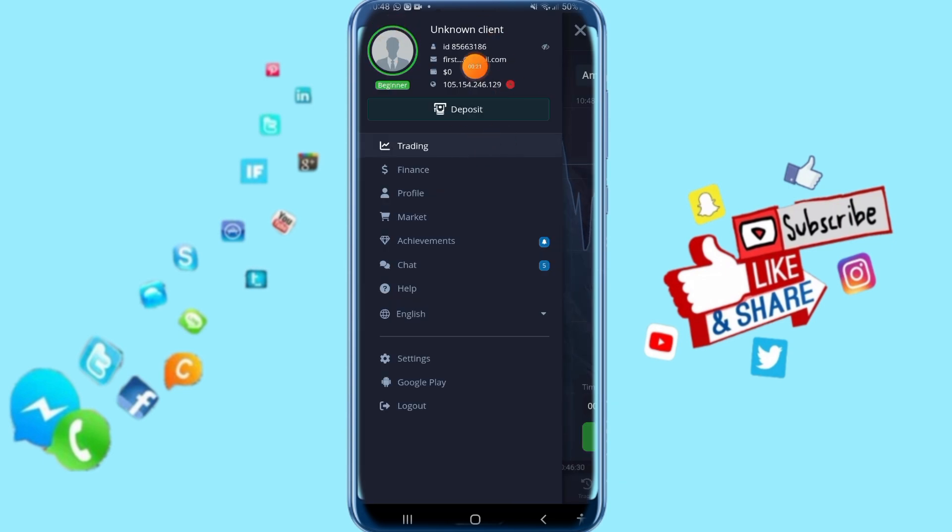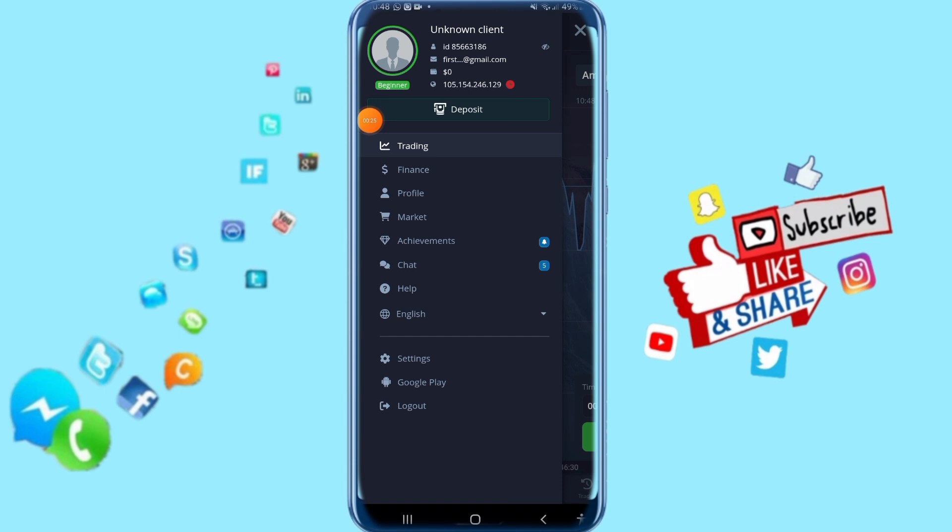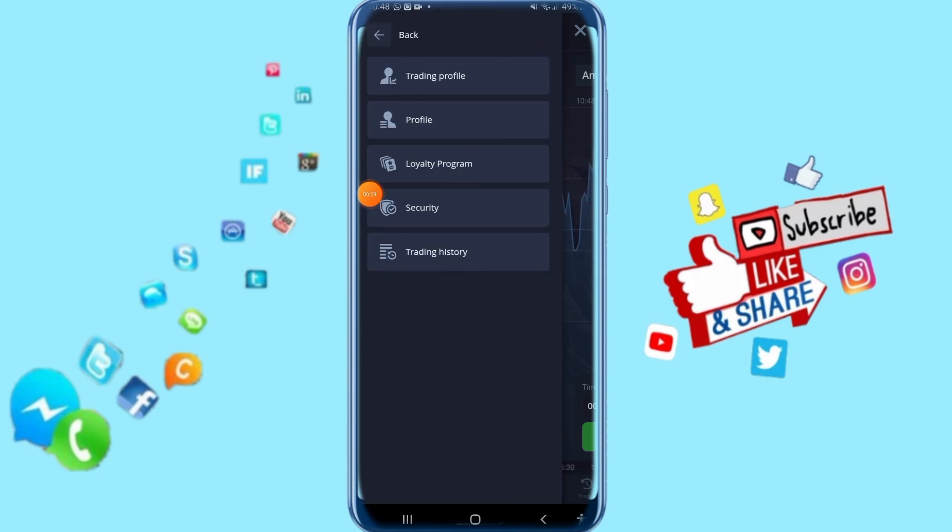Then it's going to show you a list like this. All you have to do now is just click here on Profile. Just click on it and it's going to take you to the next step.